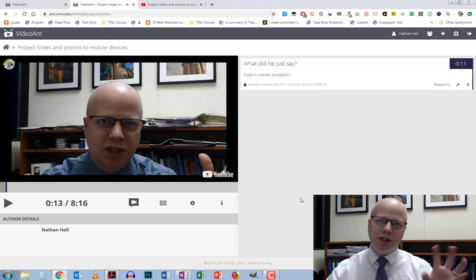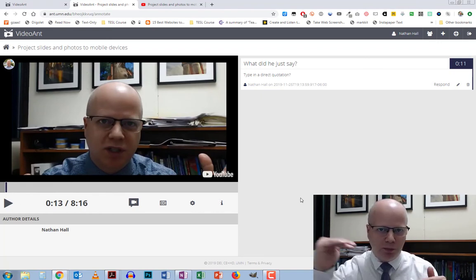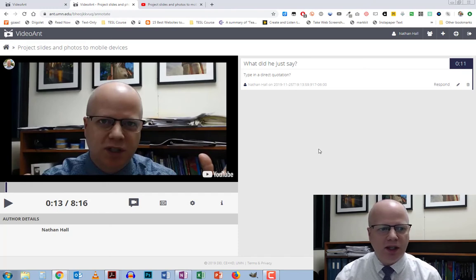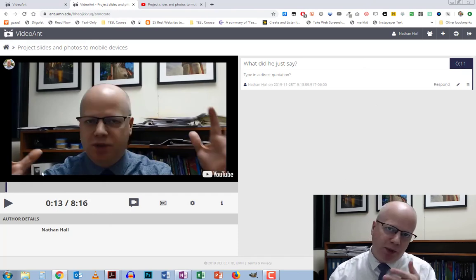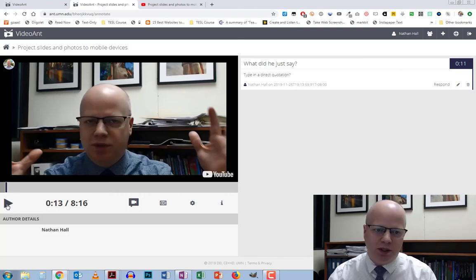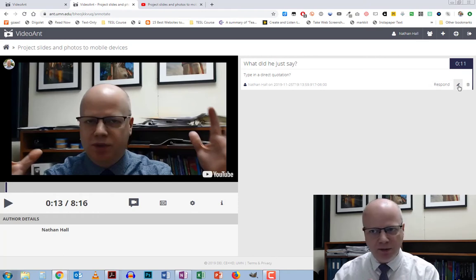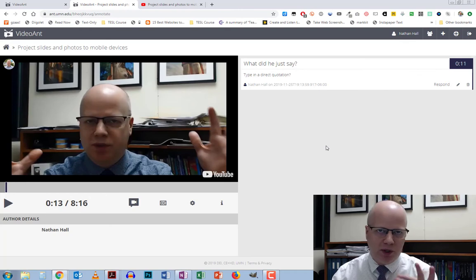You can almost use this like a bookmarking tool as well. If you have a video and you want to bookmark certain sections, you can do that, because as soon as you click it'll take you to that section. If it's playing it will continue playing. If it stops, you press play and it continues from that point.